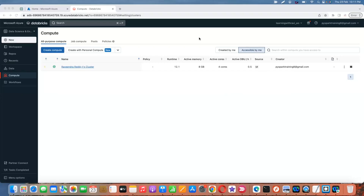Welcome to Tech Like video tutorials. This is Ravi. In this video I'm going to give you information about how to configure Unity Catalog, how to create a metastore, how to create a schema or database, and how to create a table in Azure Databricks.